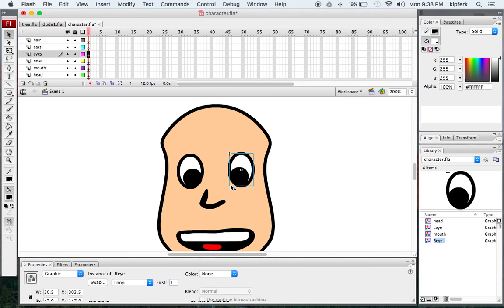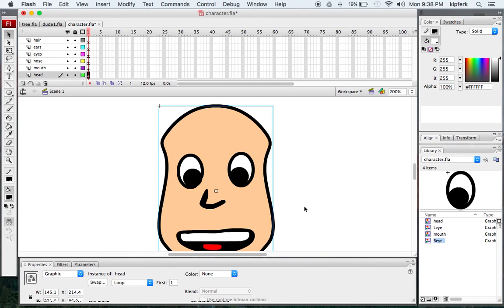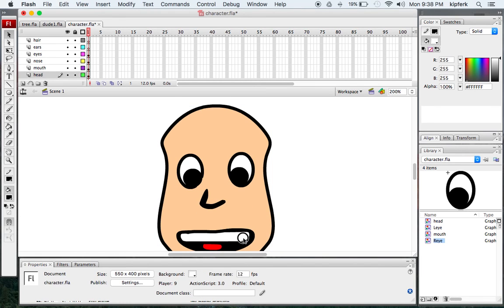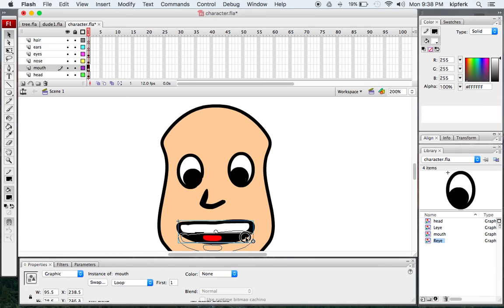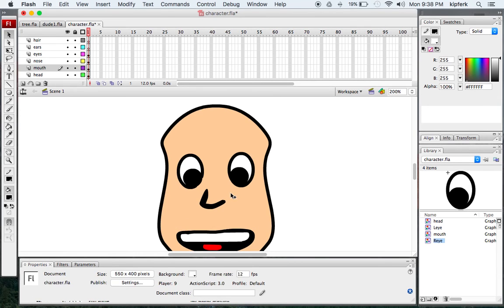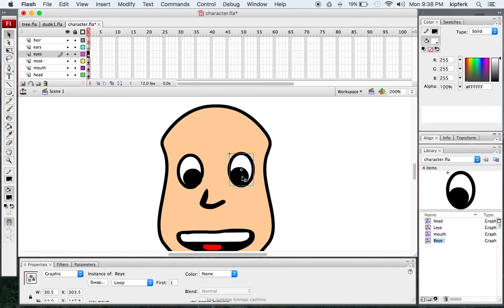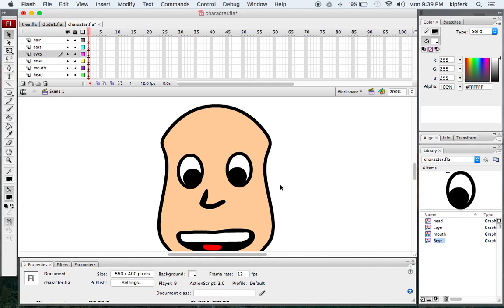Anytime you turn a shape into a symbol graphic, it's going to have a blue box around it, which makes it a little bit easier to move around. I can click and drag it all around as one piece, which makes things easier once it's made as a graphic.